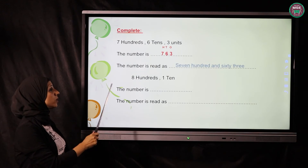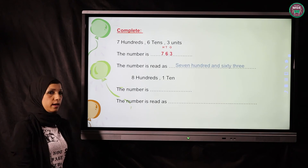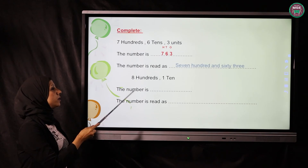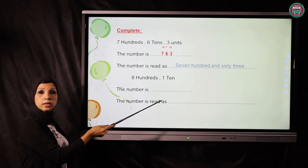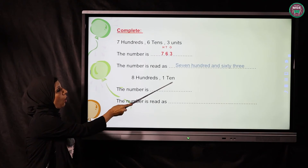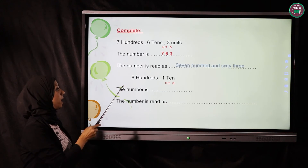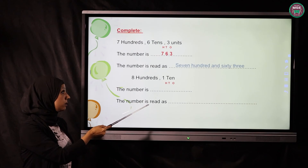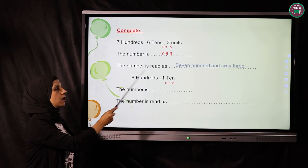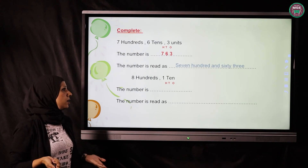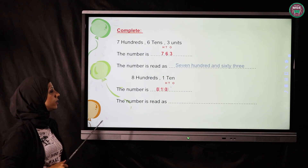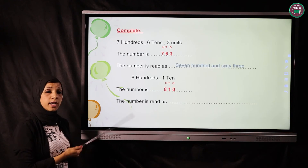The next one — what we have is 800 and 10. We have to write our houses OTH: the 8 under H, and the 10 under the tens, and there is nothing in the units so we write 0. It will be 810.